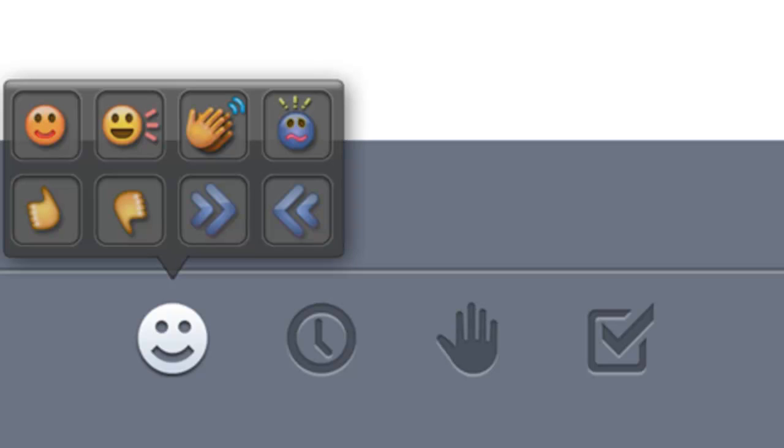The last two ask the presenter to either speed up or slow down. The clock button is used when you need to step away from the presentation. This helps the presenter if they are waiting for delegate responses. They then know you are otherwise occupied and so they don't have to wait for your response.